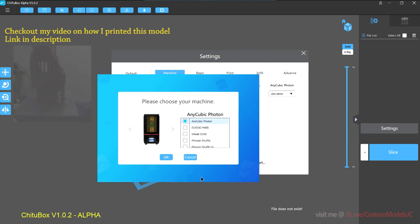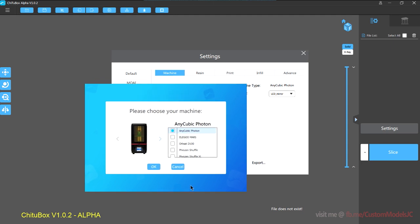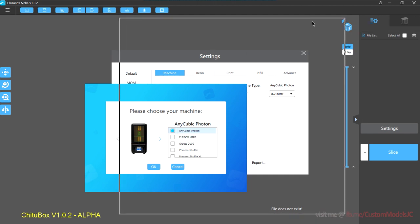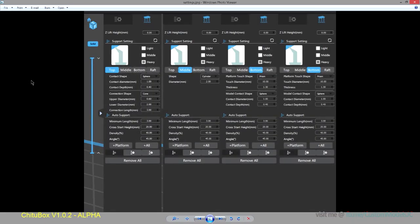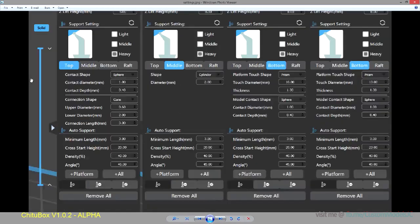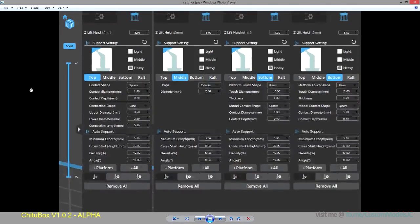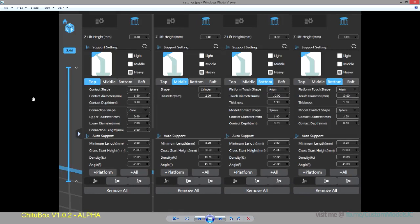So for those that want to skip straight to the juicy part of the optimal support settings I found while playing around with the new Cheetah Box, I am going to flash this up on the screen now. You can just skip the video and just copy the support settings if you want.